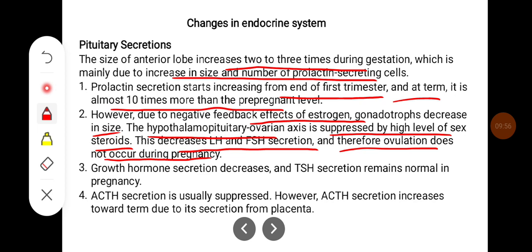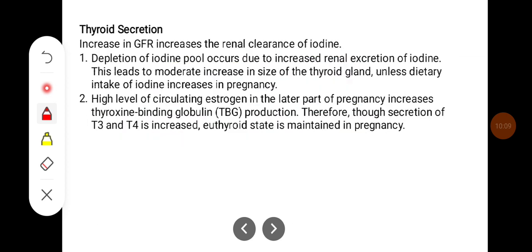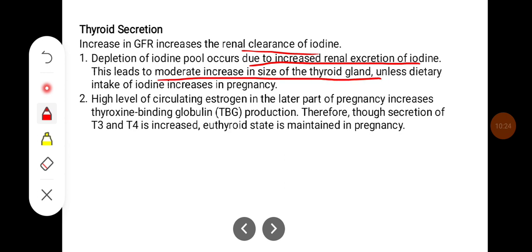Growth hormone secretion decreases and TSH secretion remains normal in pregnancy. ACTH secretion is usually suppressed; however, it increases toward term due to its secretion from the placenta. Increase in GFR increases the renal clearance of iodine. Depletion of iodine pools occurs due to increased renal excretion of iodine, leading to a moderate increase in the size of the thyroid gland, unless dietary intake of iodine increases in pregnancy.